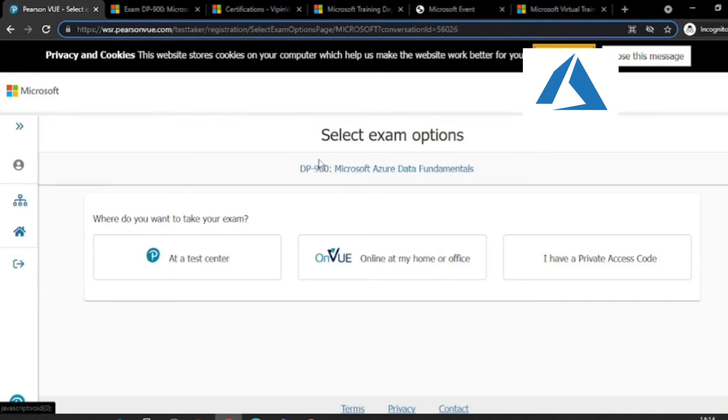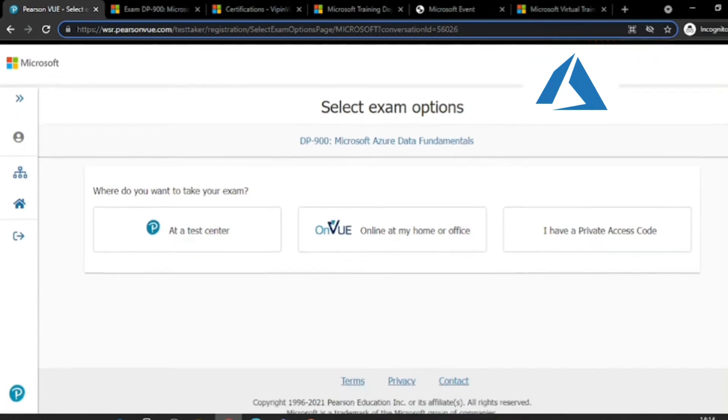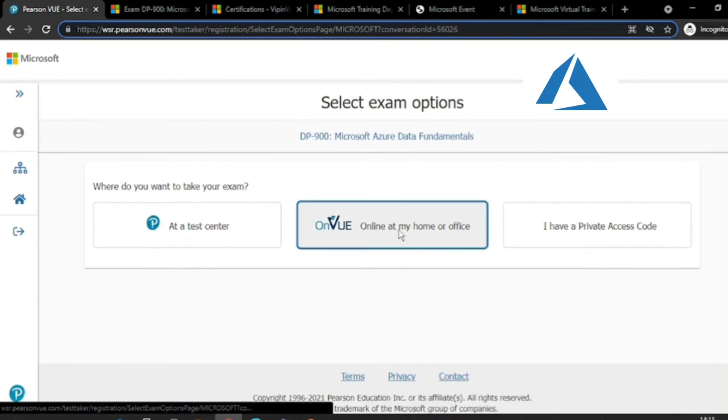It already says DP-900 Microsoft Azure Data Fundamentals. What you need to do is click this link.